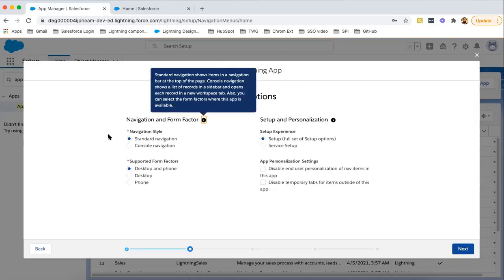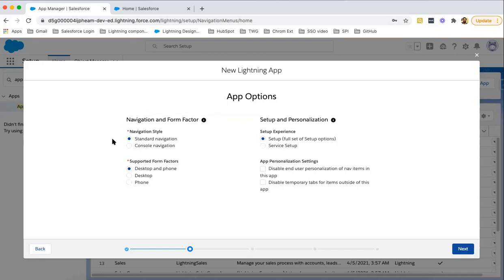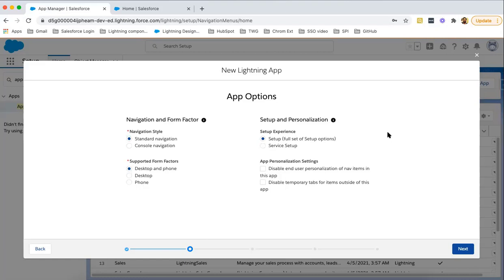Here two options are available: navigation style and supported form factors. I'm choosing navigation style as Standard. Supported form factor: both desktop and phone. Then setup and personalization will be setup full set of setup options. I'm choosing the first option only.